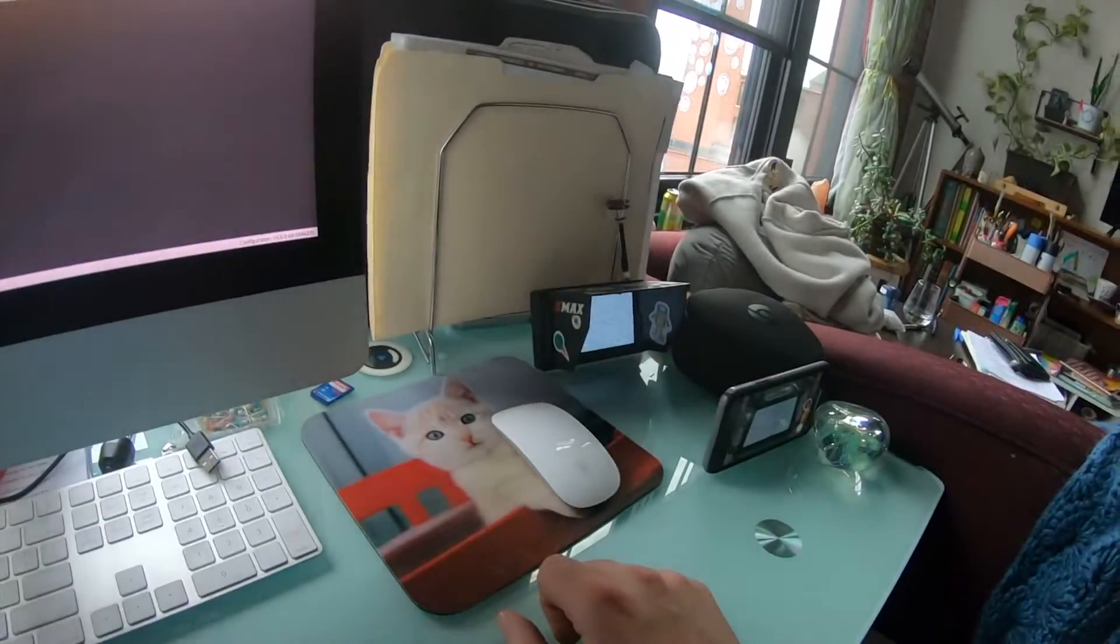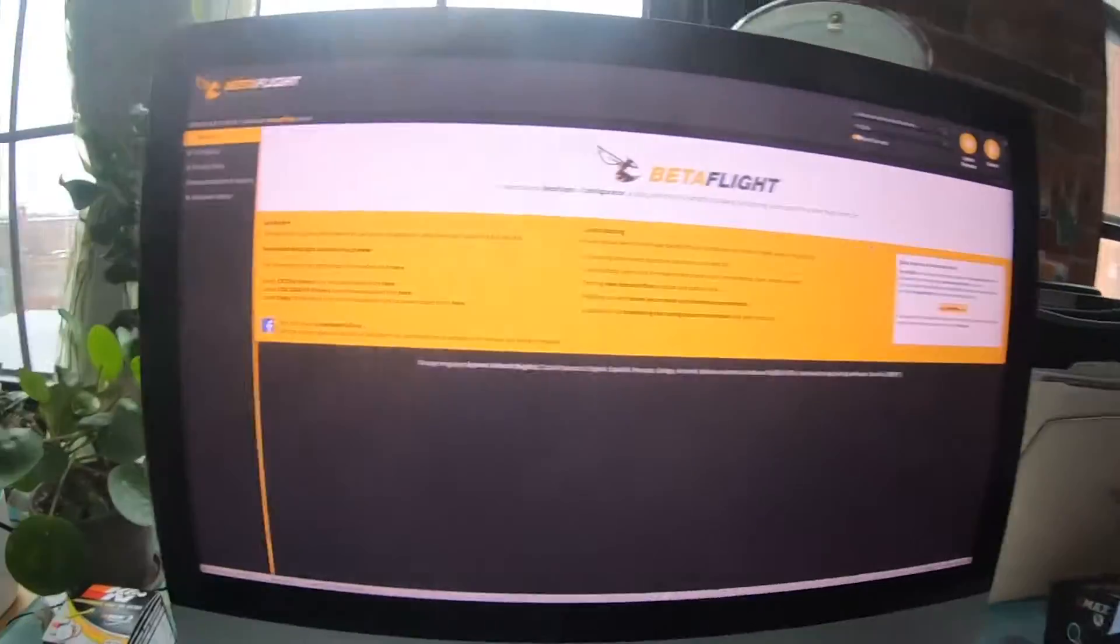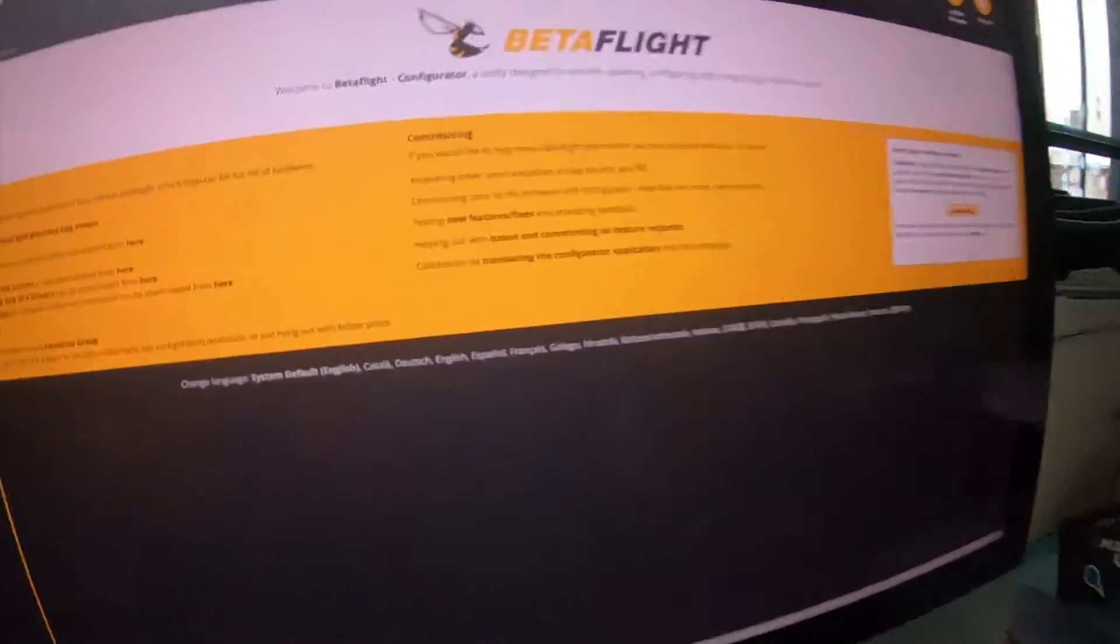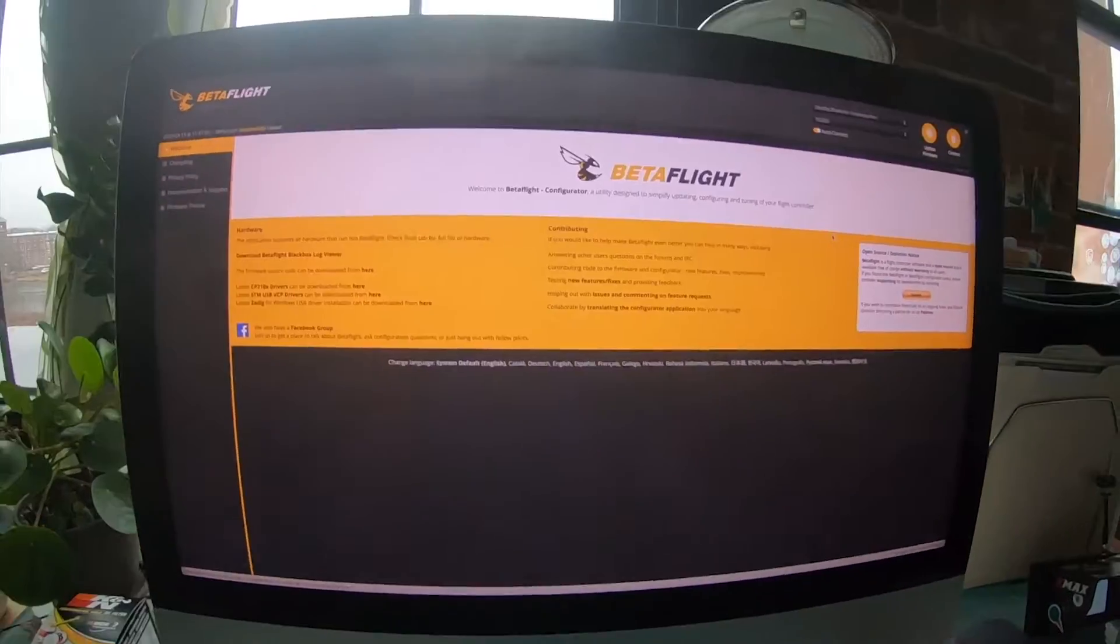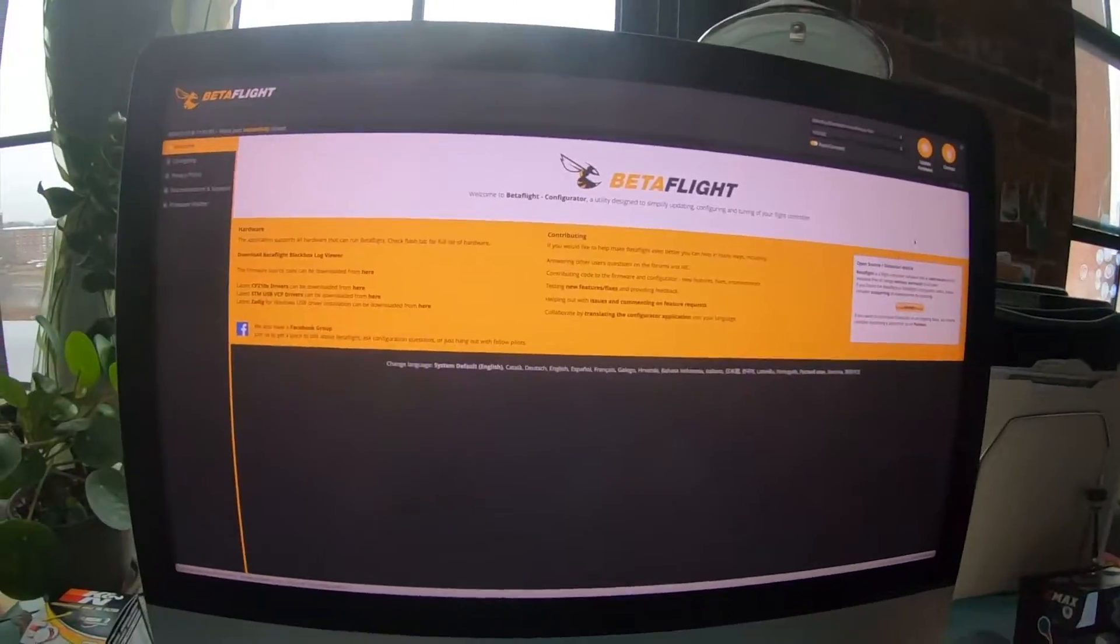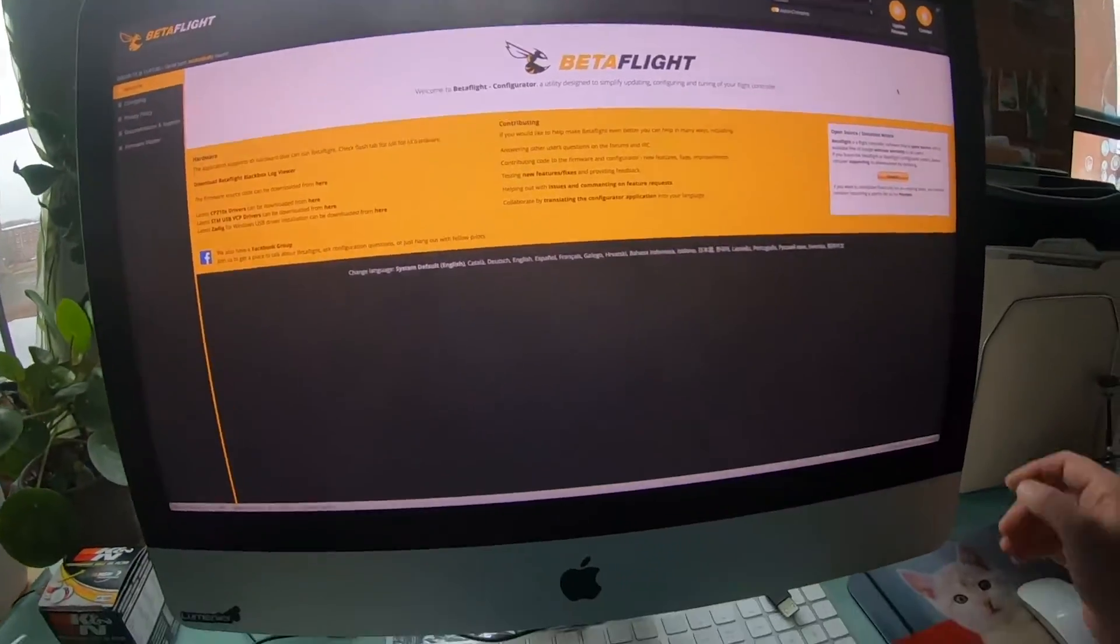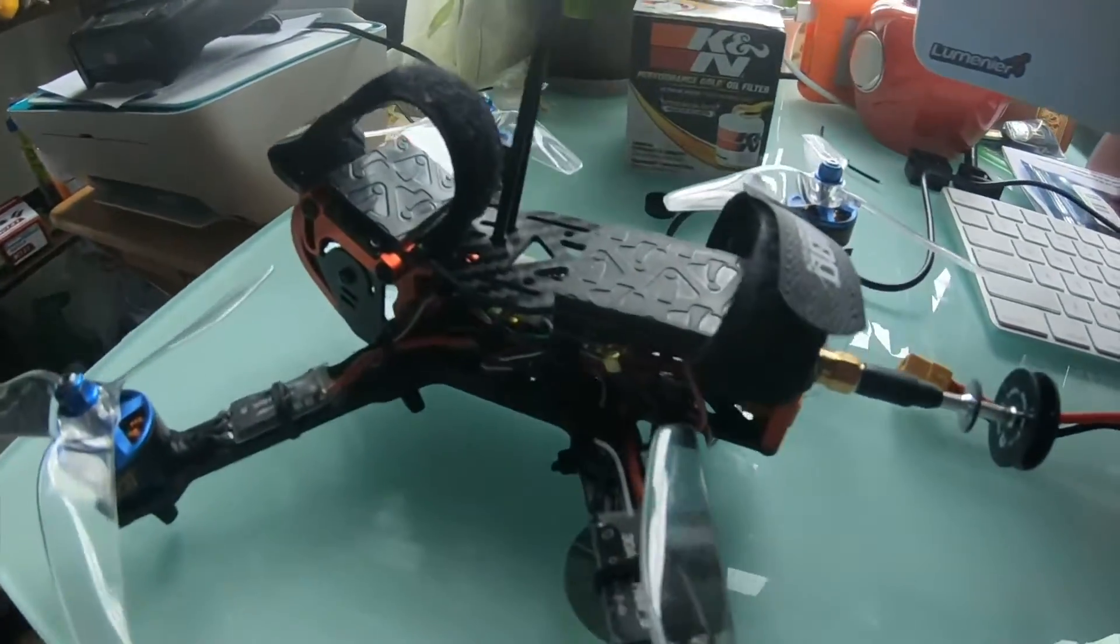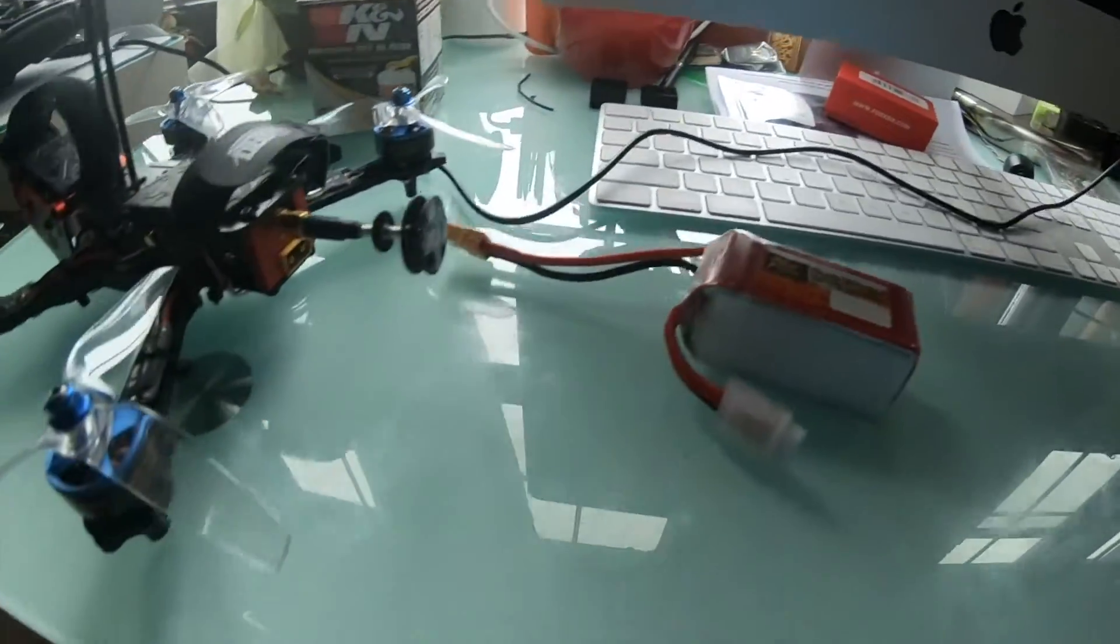So I got my goggles on right now, I got this screen over here on the side, you got the GoPro and I got a screen recording. What you want to do to see what's up is I have my quad already plugged in.